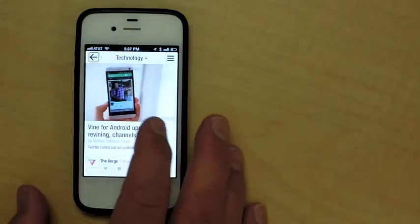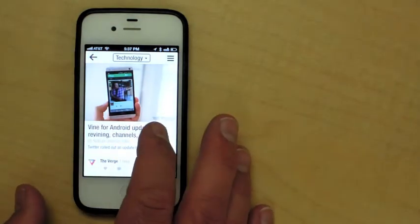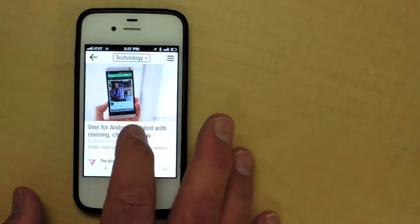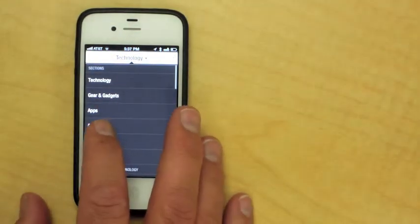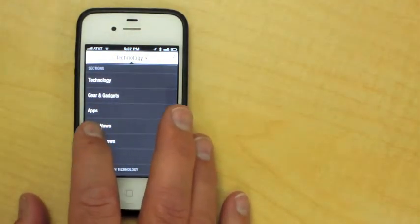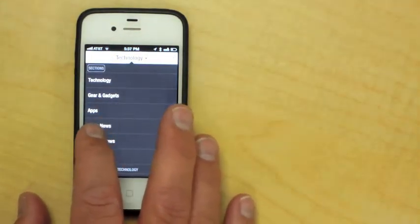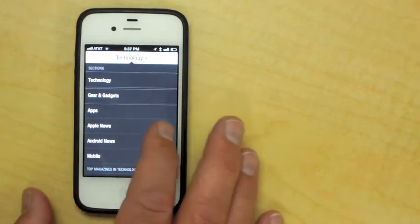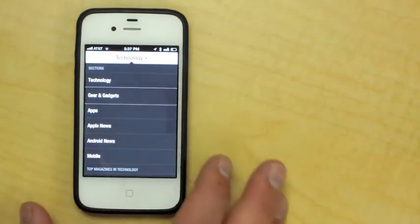Back, button. Technology, button. Close. Sections. Technology. Gear and gadgets.